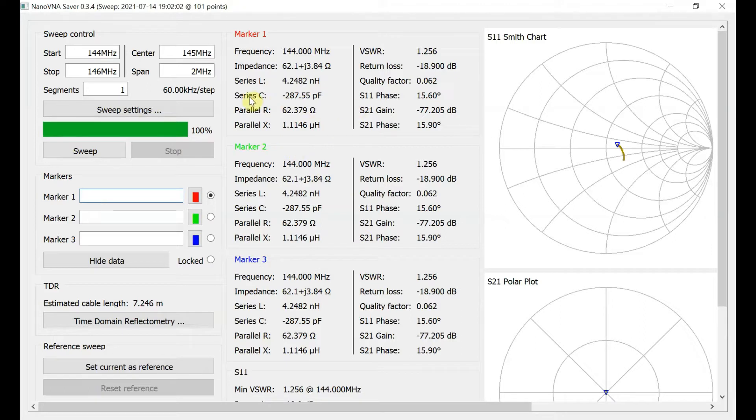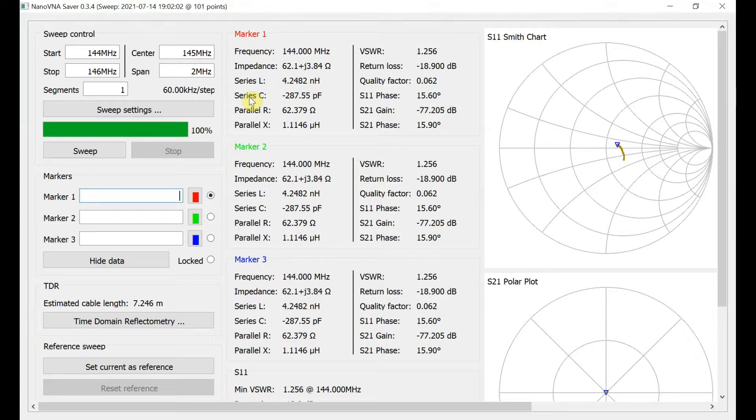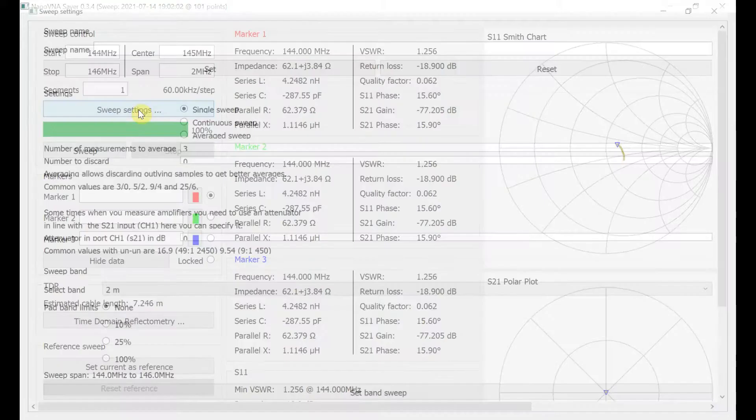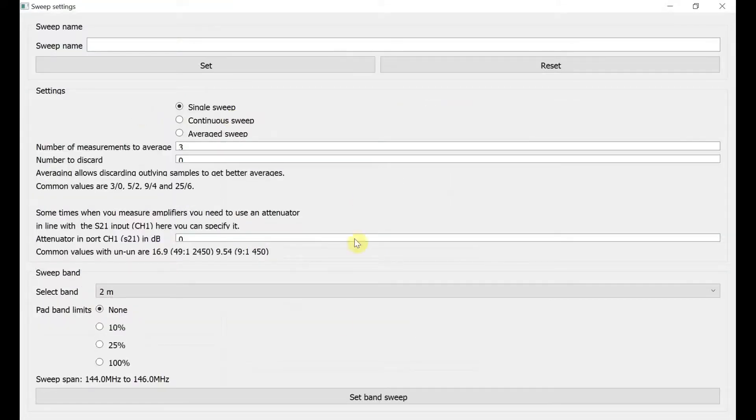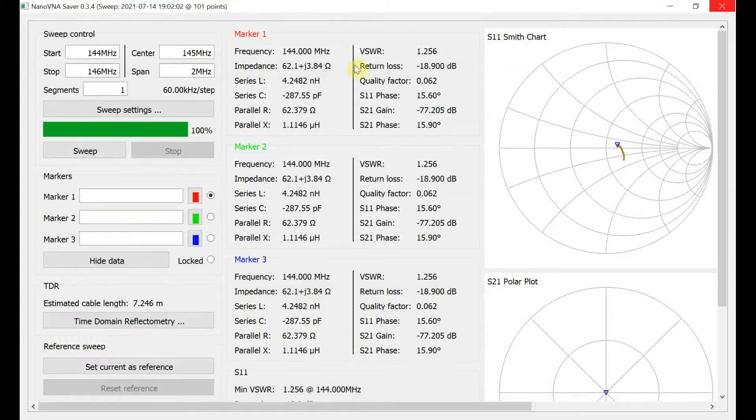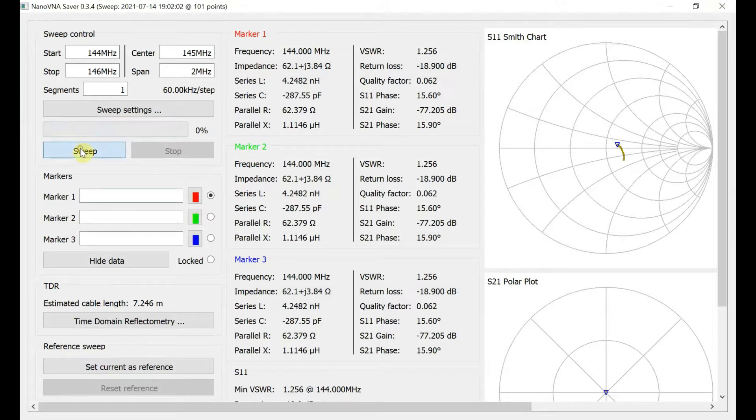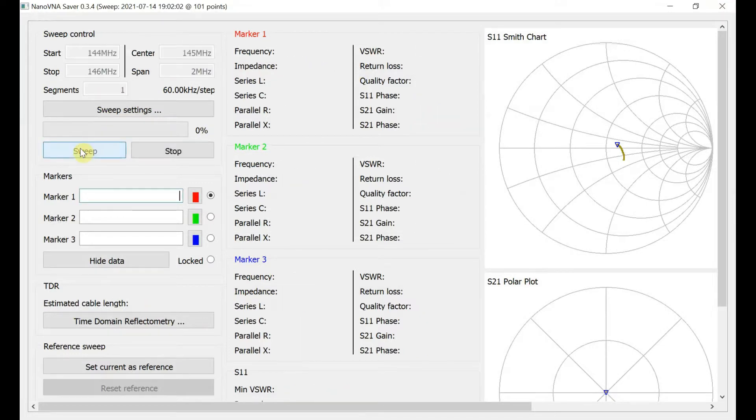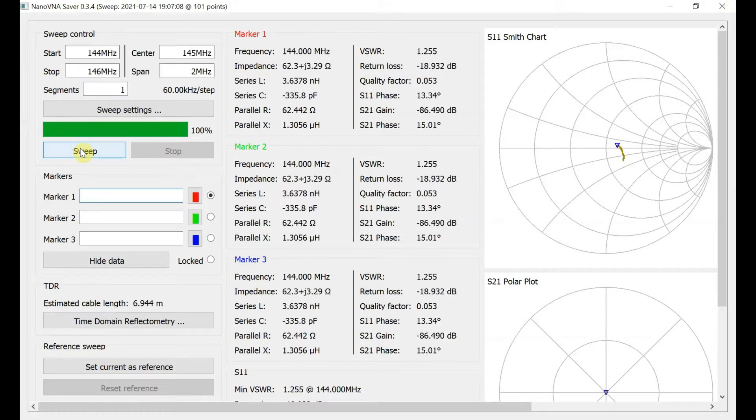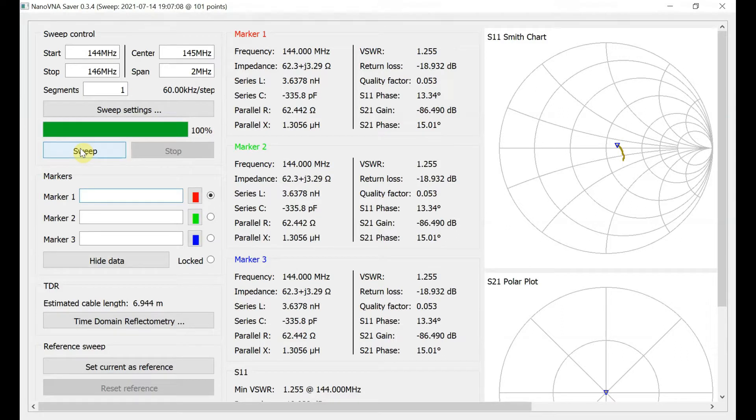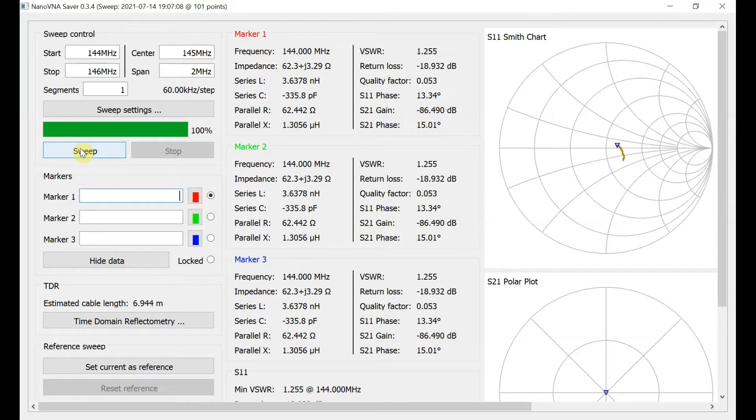I've got Nano VNA Saver up on the screen here. Nano VNA's just in front of me. So this is just to show you what it's doing. Check that's on 2 meters. It is. I'll have a look at that. And it's saying the SWR is 1.255 to 1.